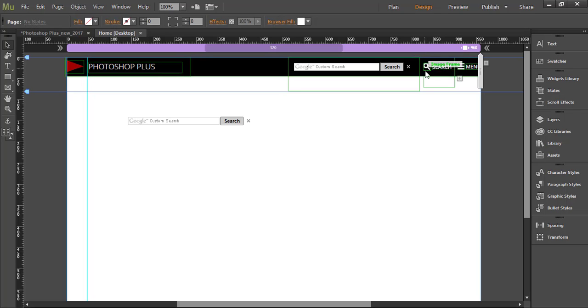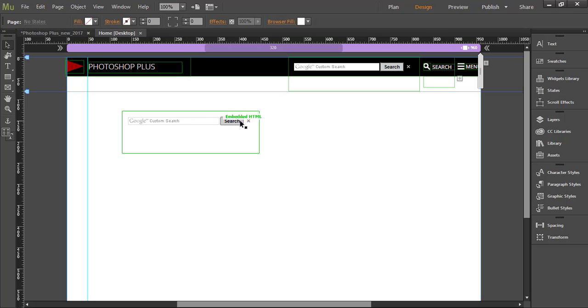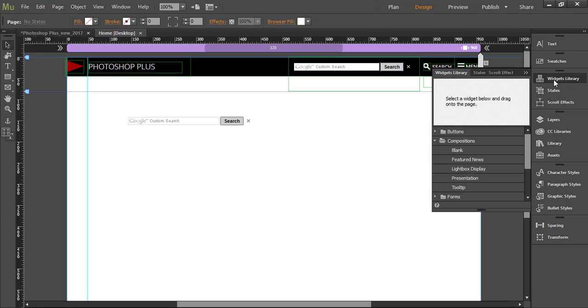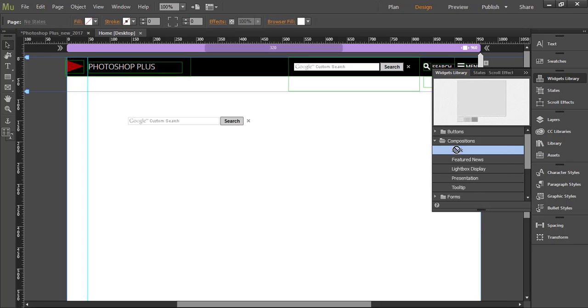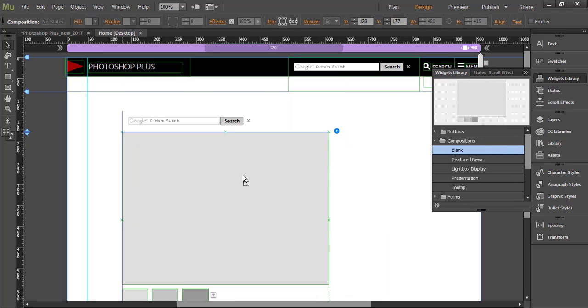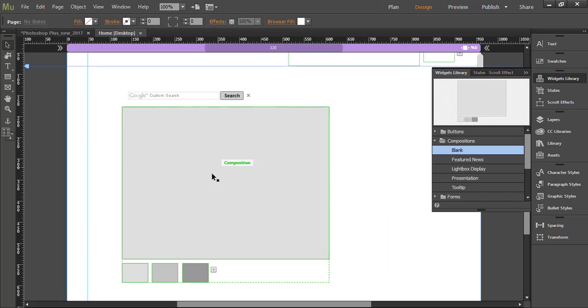You will need a magnifying glass or some other icon which will indicate to user where to click and to expand search box and to perform a search. You will need additional components: one icon which I have created in Adobe Photoshop and exported as PNG with transparent background, and another component is from widgets library. Expand compositions and then drag blank composition on your page. Let me explain for a moment how this composition works.